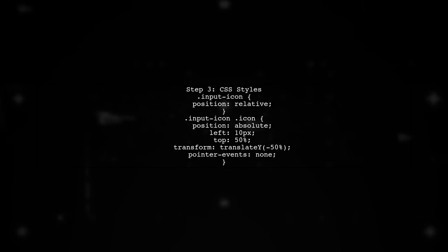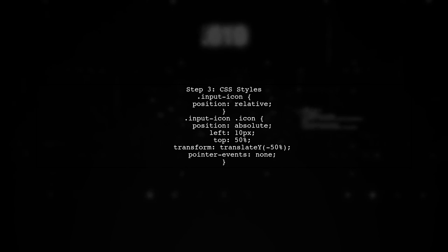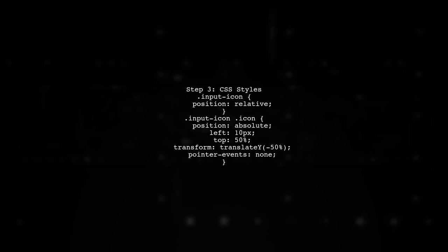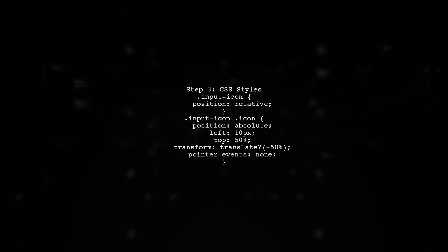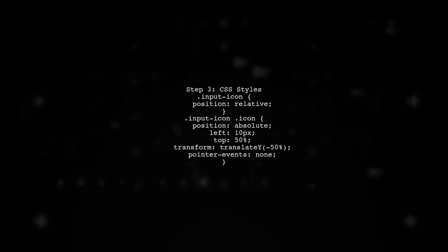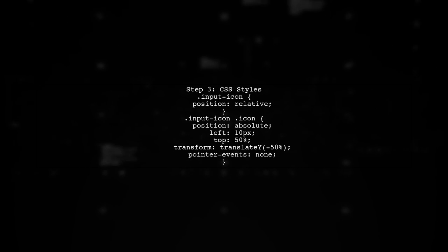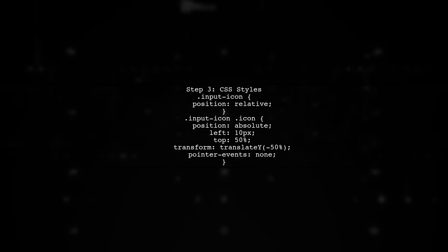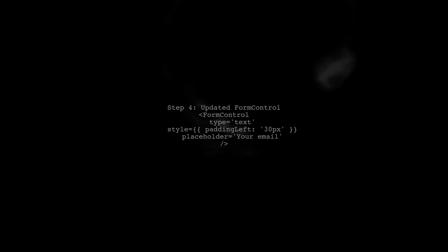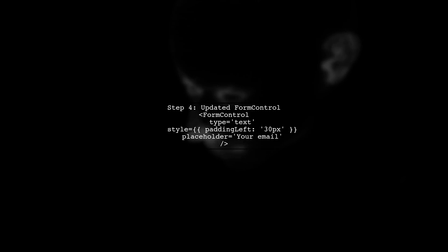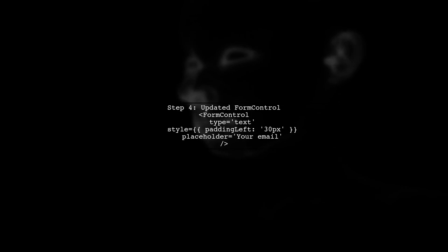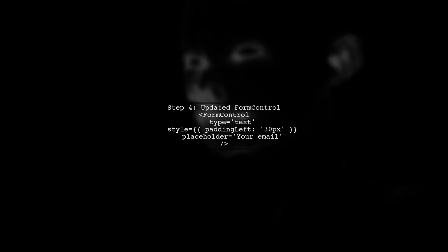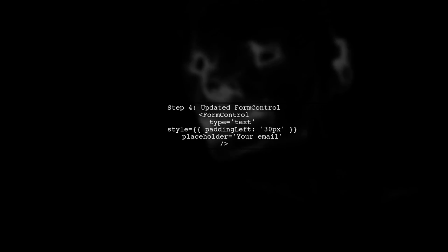Next, we will need to add some CSS styles to ensure the icon appears inside the input field. This can be done by using absolute positioning. Now let's update the Form Control component to include the icon. Make sure to adjust the padding of the input field to prevent text overlap.